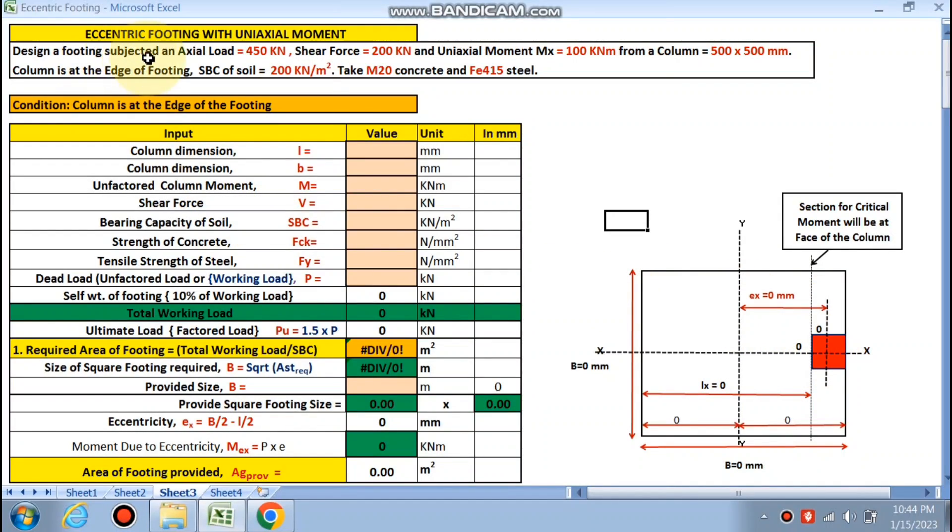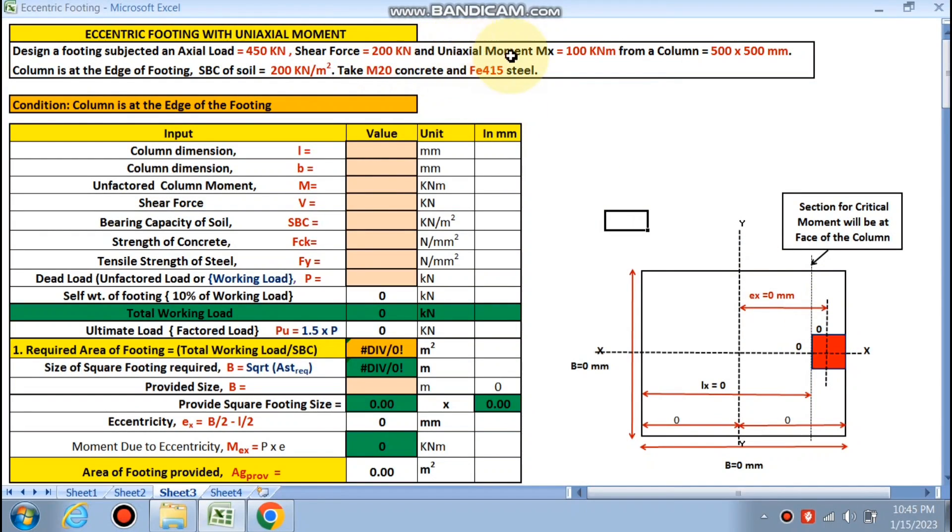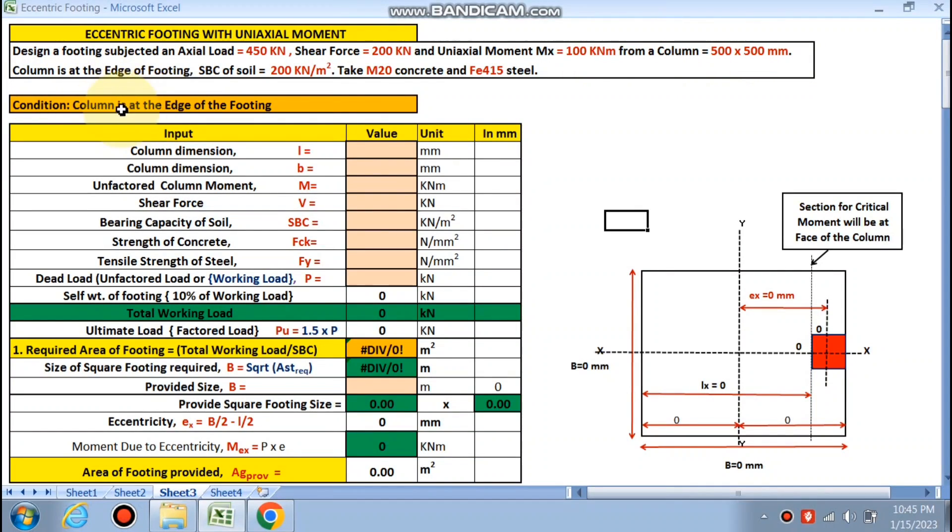So design the footing subject to the axial load of 450 kN, shear force on this column 200 kN, uniaxial moment MX is also there 100 kNm, and column is 500x500 and column is at the edge of the footing.